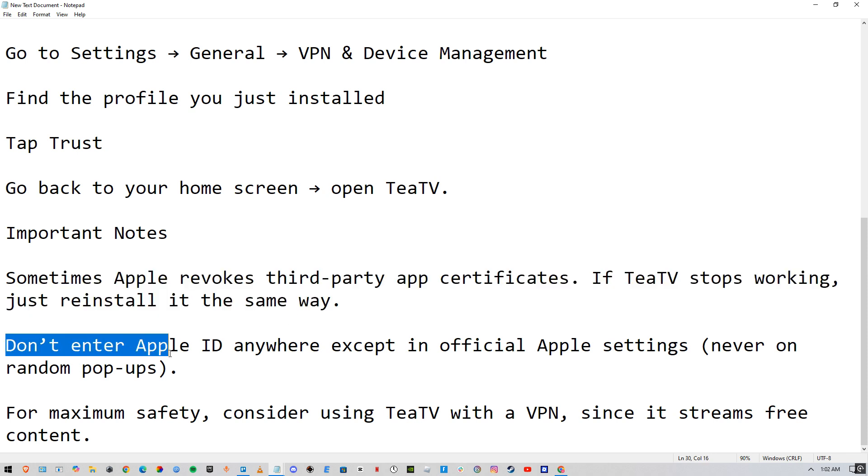Don't enter your Apple ID anywhere except in official Apple settings, never on random pop-ups.